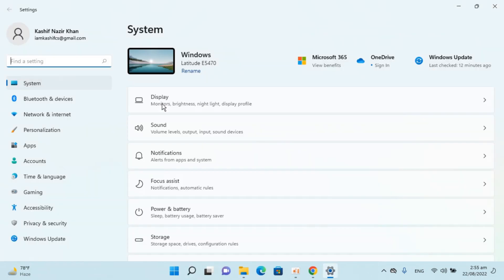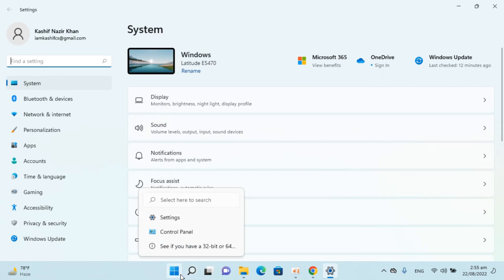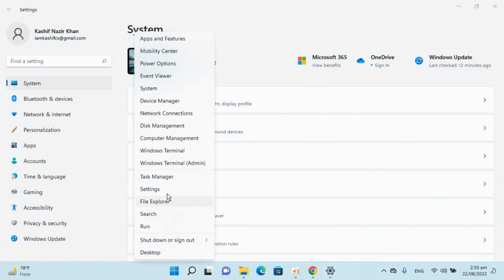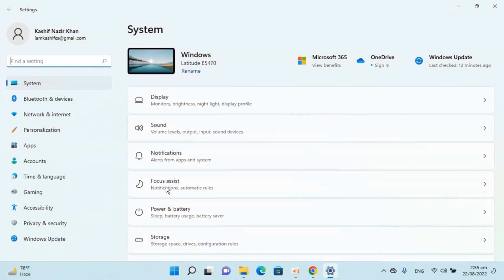And once that is open, in case you are unable to find settings from search, you can always go to start, right click, and open settings from here.